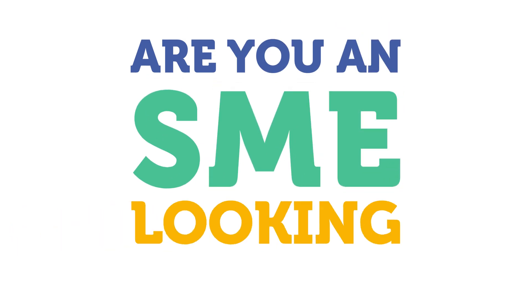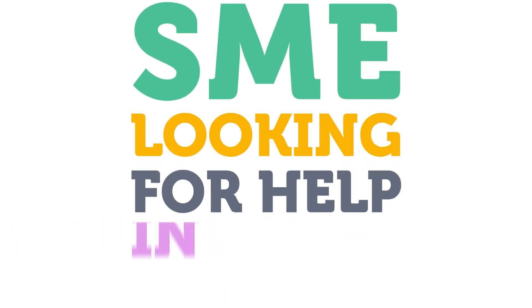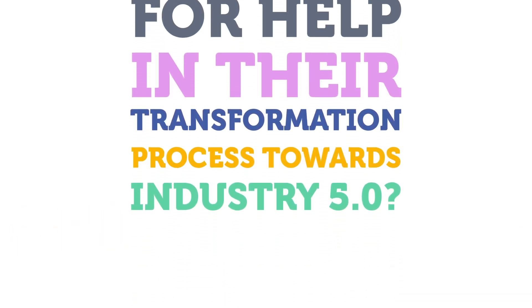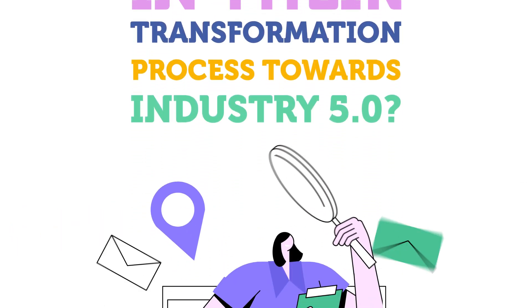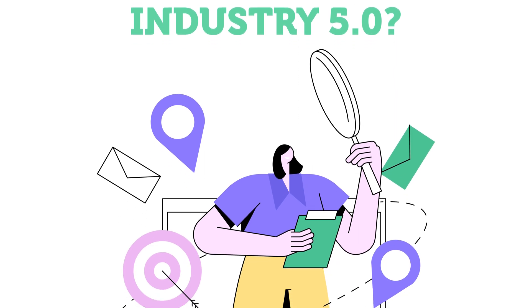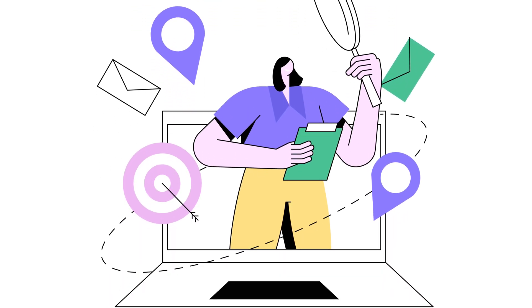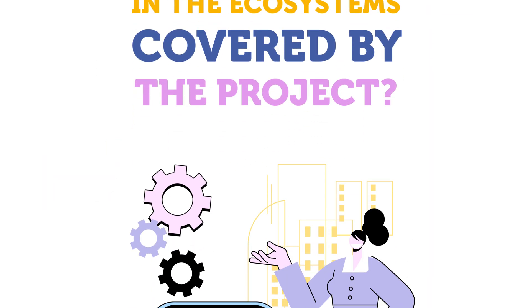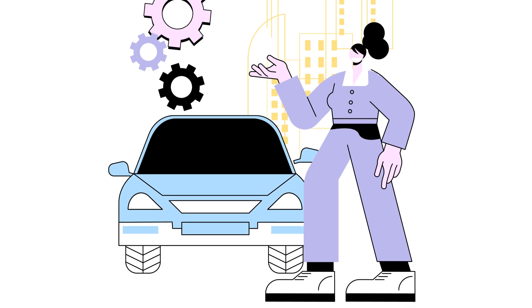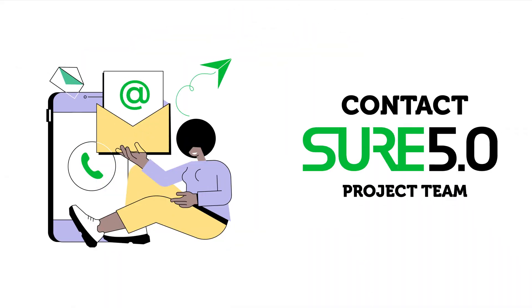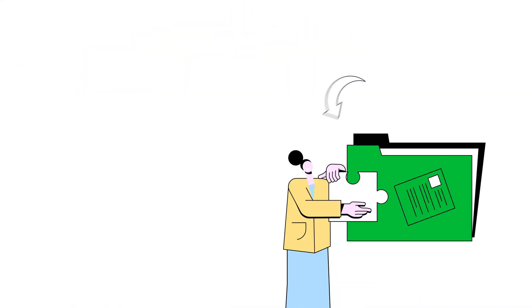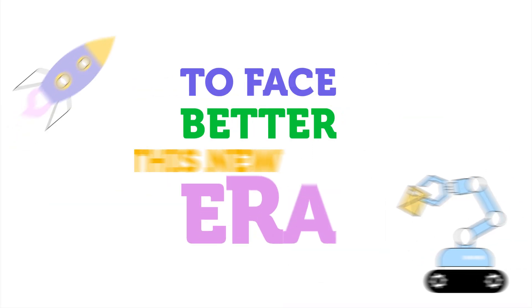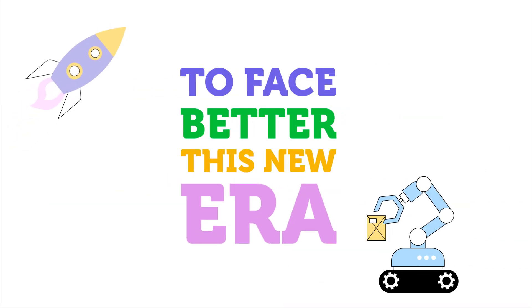Are you an SME looking for help in their transformation process towards Industry 5.0? Do you work in the ecosystems covered by the project? Then contact the SURE 5.0 project team and we will be willing to help your company to face better this new era.